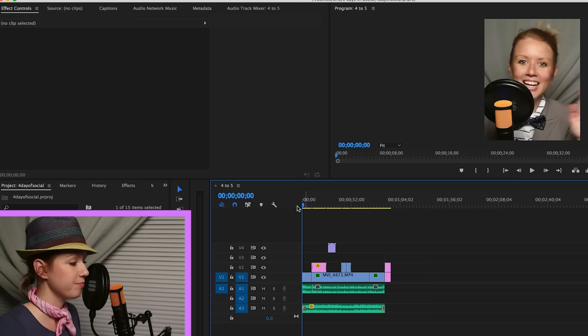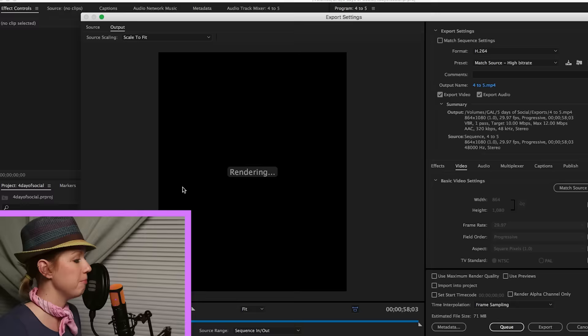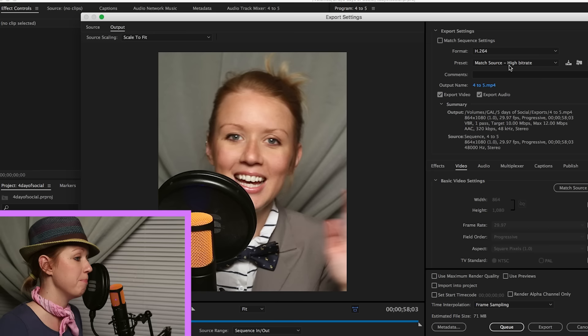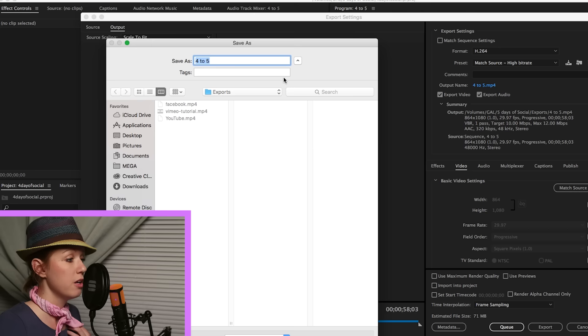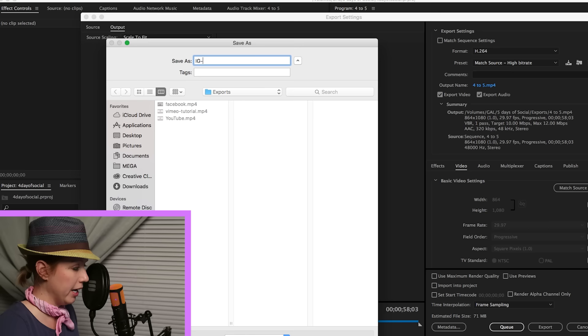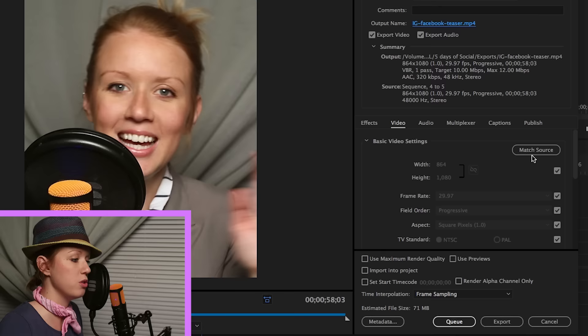So now I'm going on to step two. We're going to export. I'm going to click here inside the timeline. I'm going to go up to file, export, media. Now we're going to make sure that H.264 is the format. We're going to have a preset match source high bit rate. We're going to have our output name and make sure that it's saving to the correct folder. So we have to click on that. And I'm going to call it IG Facebook teaser.